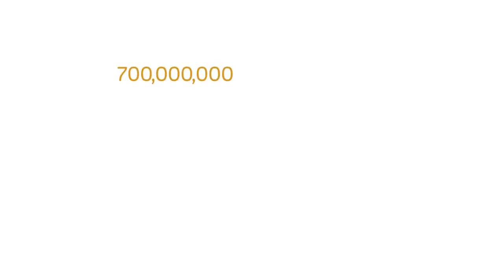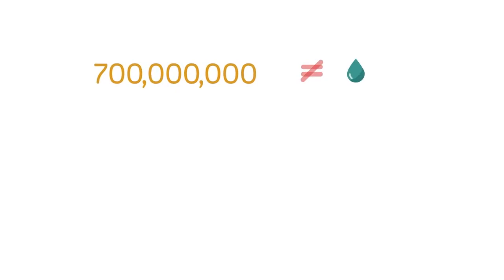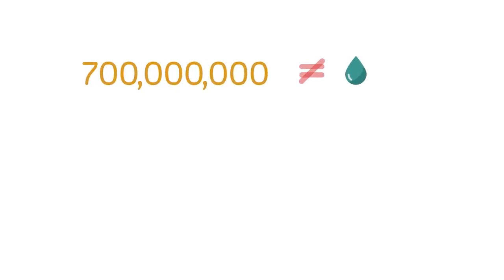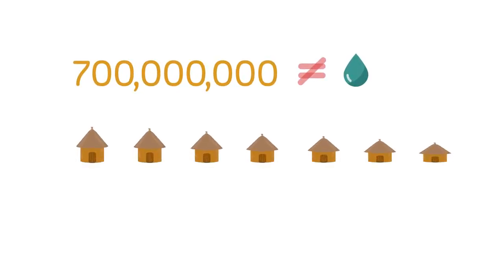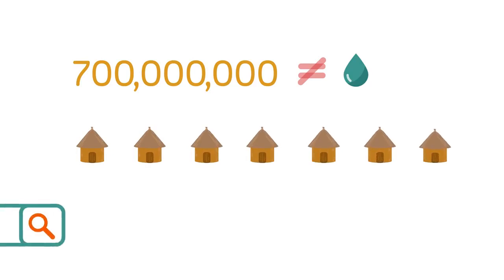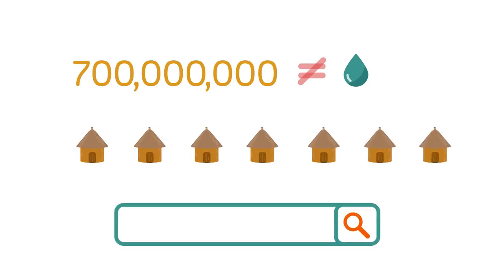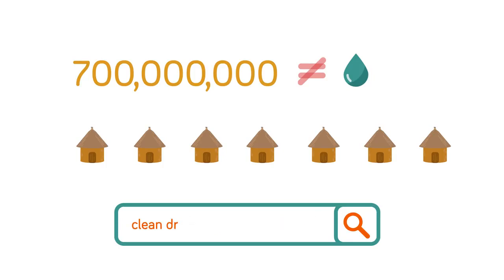But for the 700 million people or so without access to clean water, small scale developments are beginning to help. If you are interested in these developments, look up clean drinking water for the world and learn about the life straw, biosand filters and many more.